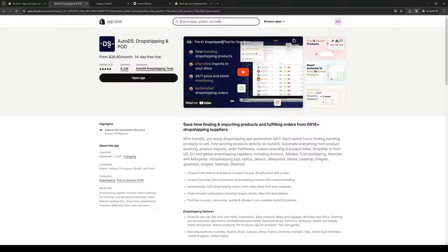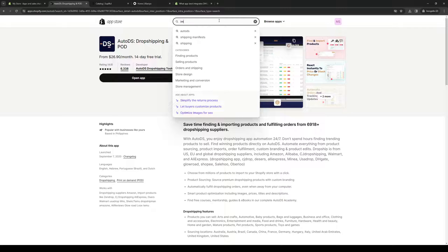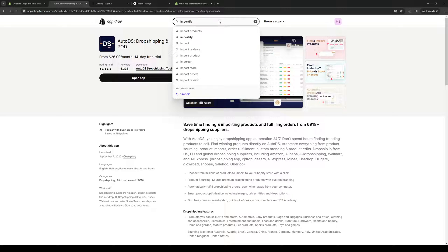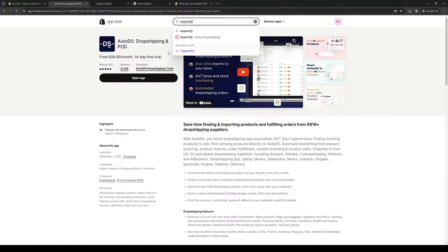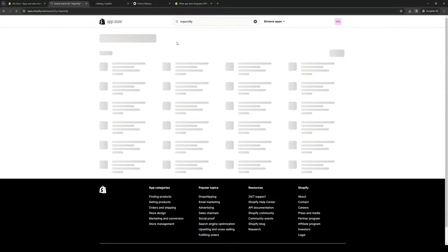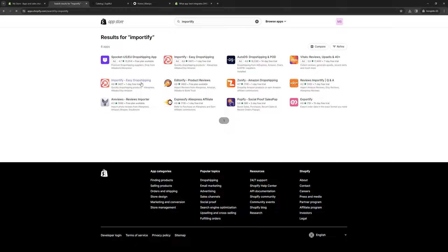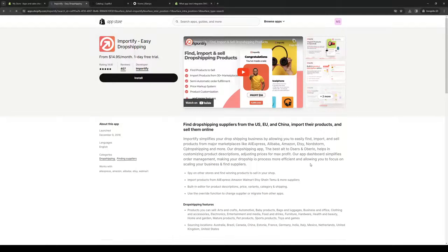So if we go for something like Importify or AliExpress, let's actually try Importify first. So here it is. I believe this application is also paid, but it does come with a free trial, as you can see. Now this comes with support for DHGate.